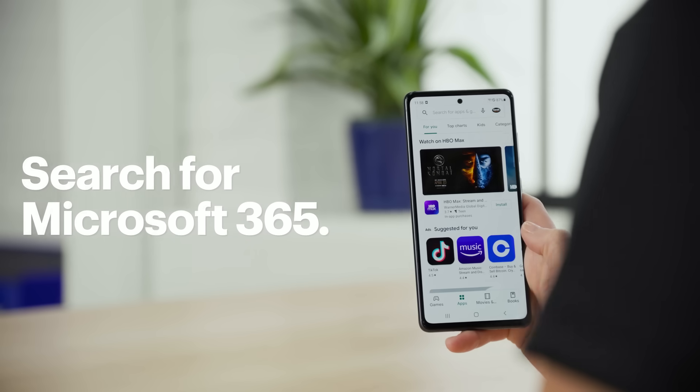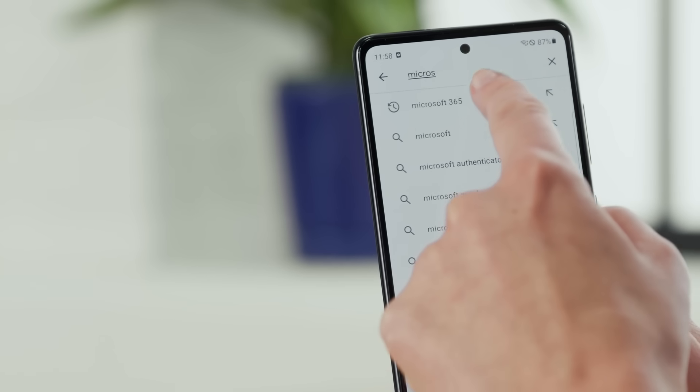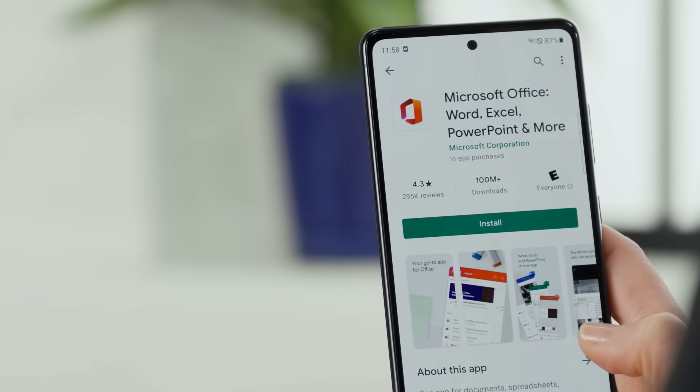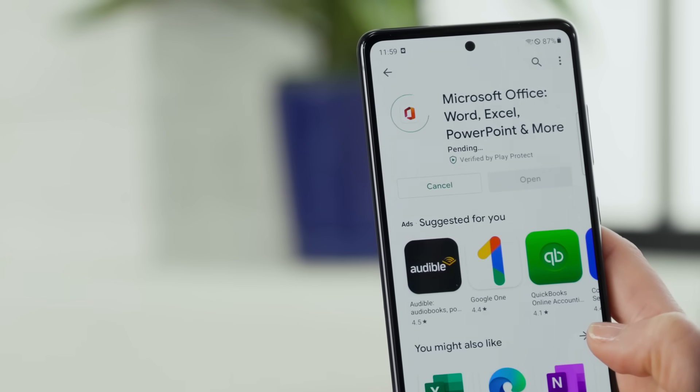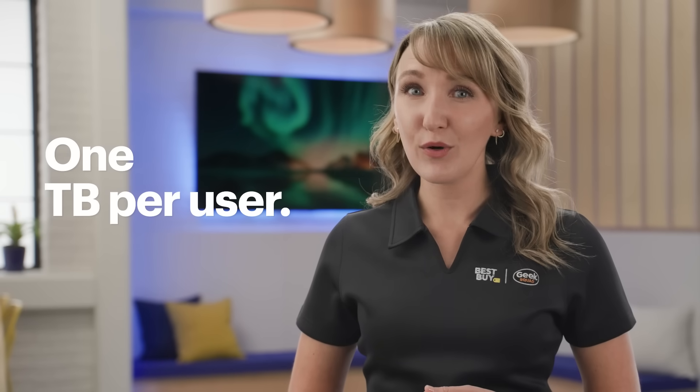Inside of the Google Play Store, search for Microsoft 365. This one app will give you access to Word, Excel, PowerPoint, or any of the other Microsoft 365 apps that are included with your subscription. I'll walk you through the installation process with OneDrive, which is a part of the Microsoft 365 subscription, but the process is similar for the other apps. OneDrive is great for many things, including backing up photos on your phone. Since you get one terabyte of storage per user with your subscription, you can get started right away.